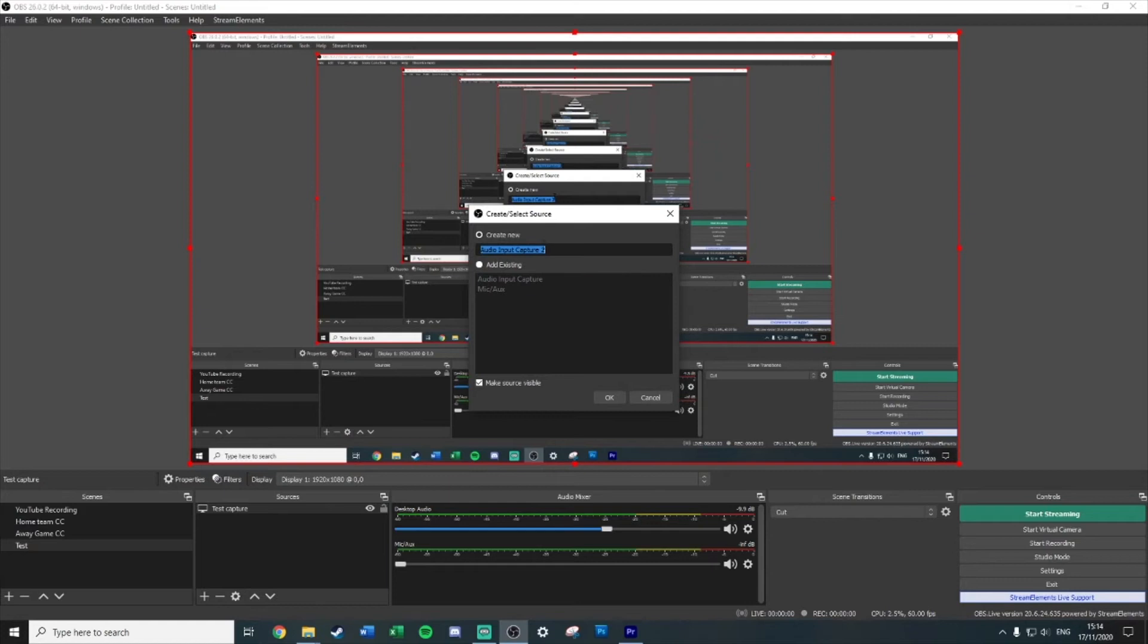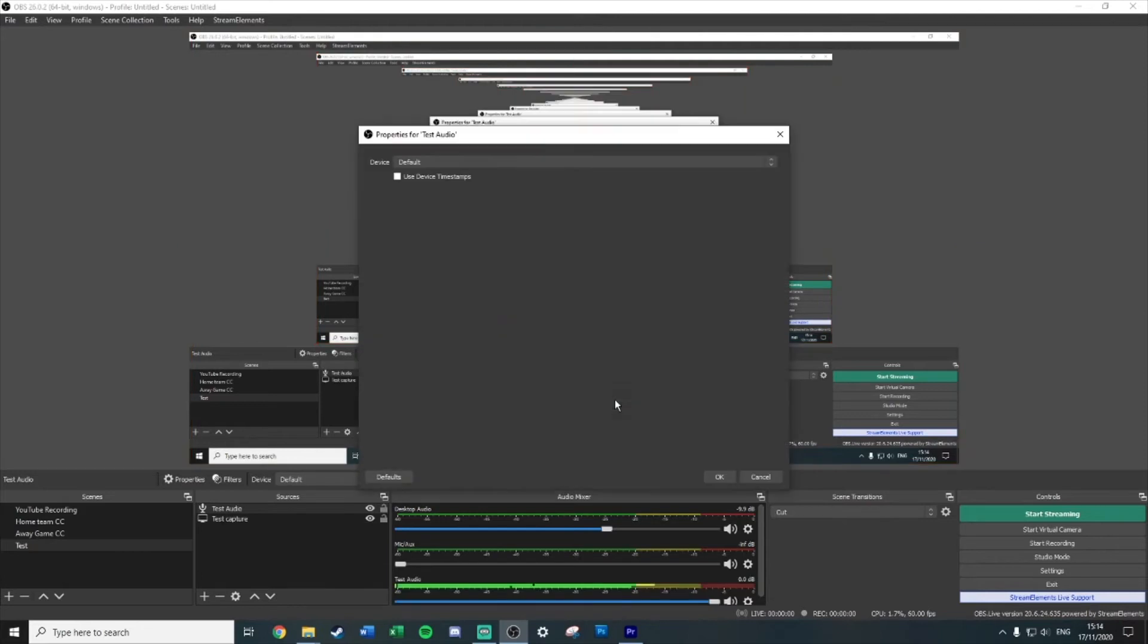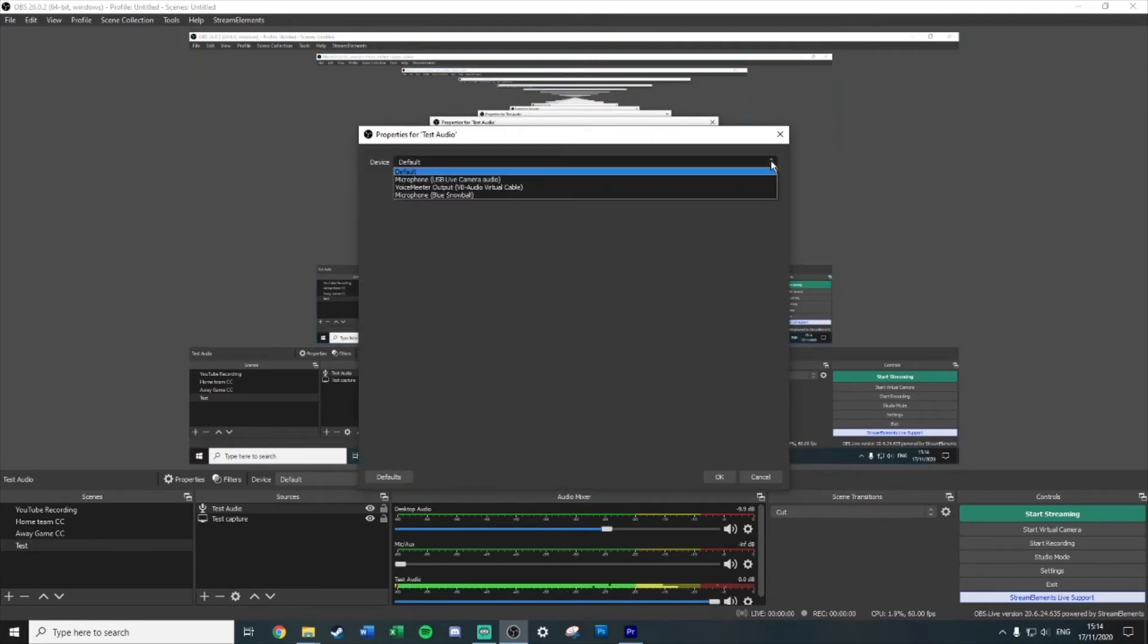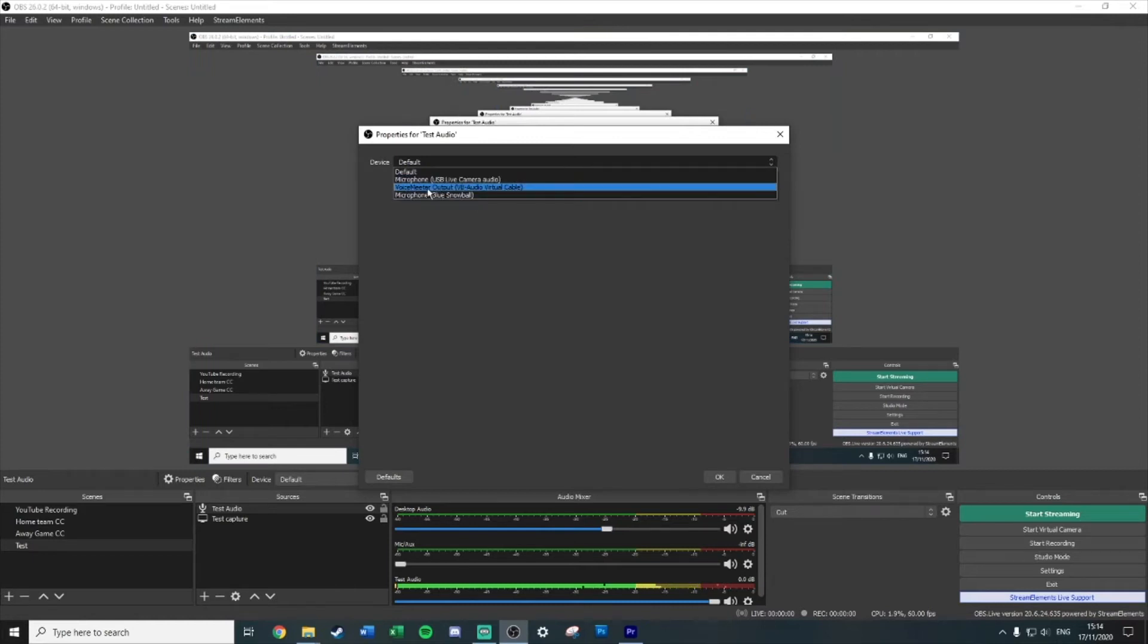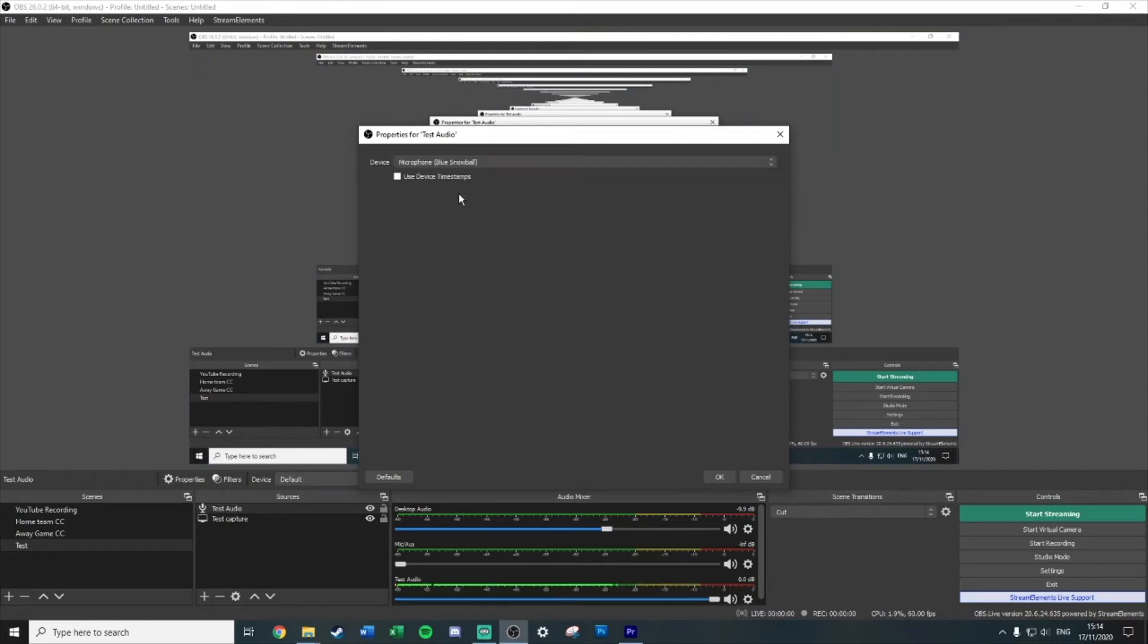What you have to do is just hit the plus again and go for audio input capture. Again, call it whatever you want. Make sure it's a memorable name because these can be transferable across the different scenes. I'm just going to call it test audio. Hit okay. Again, it'll ask you what device you want to do, so this is your actual microphone itself. For me, I have a microphone and it's the Blue Snowball, so I'm going to select that.